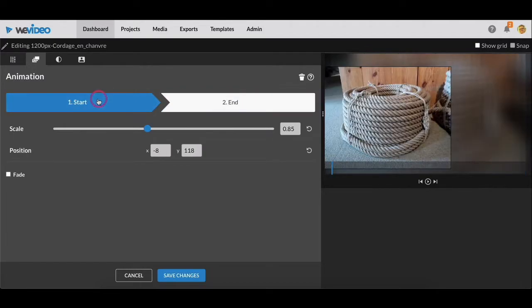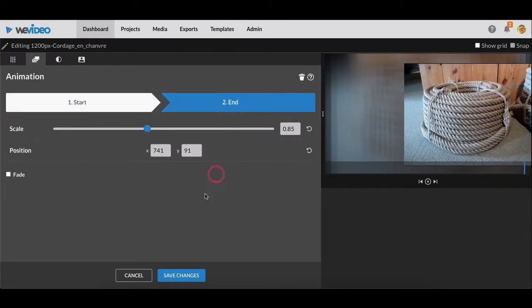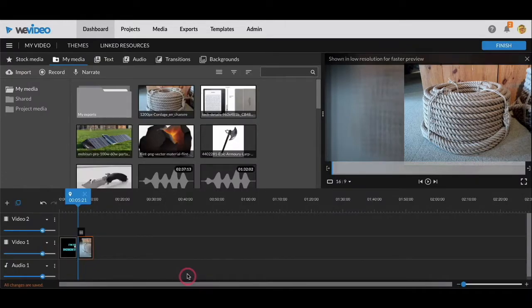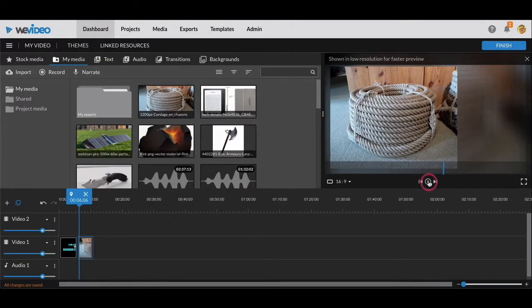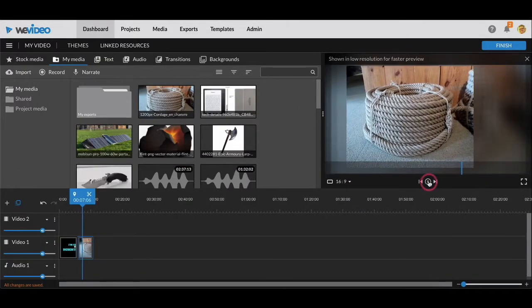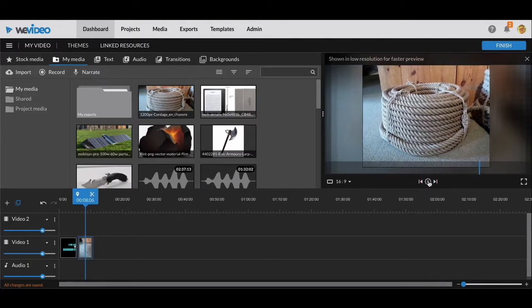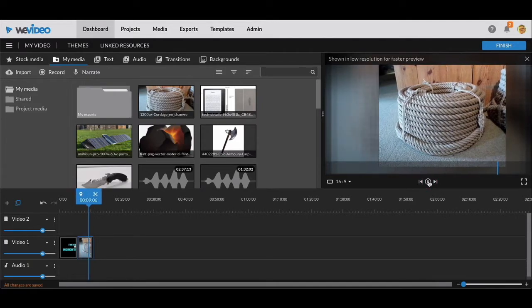So that means this image is going to animate and move from the beginning point to the end point. So let's see what that looks like. I'll save changes and then when I press play, look at that, beautiful.